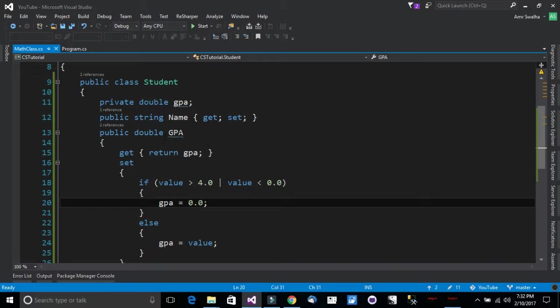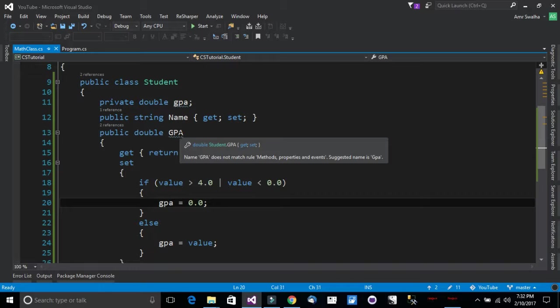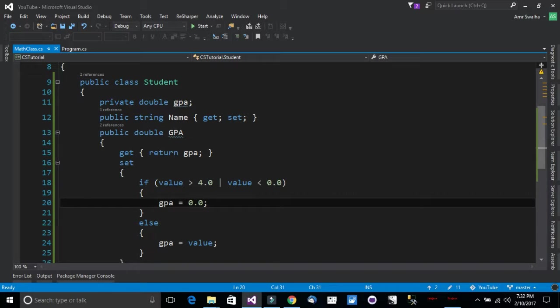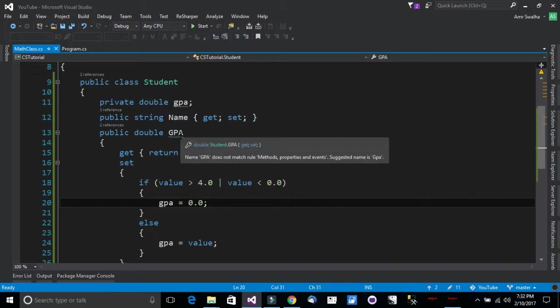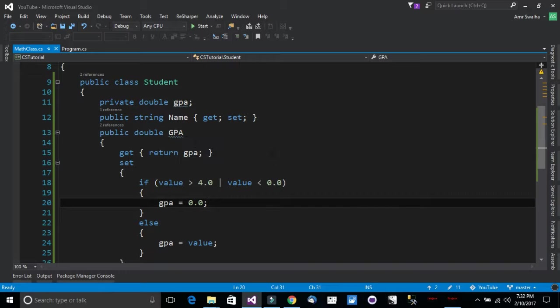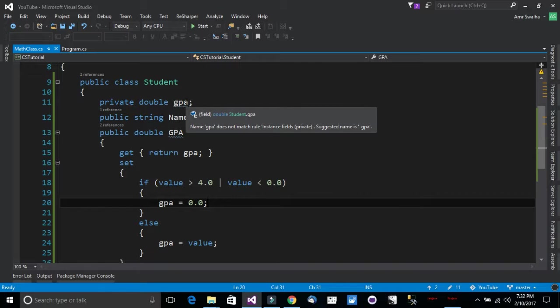Now if I call the GPA property and I want its value, it will send me back this field right here, this encapsulated field.